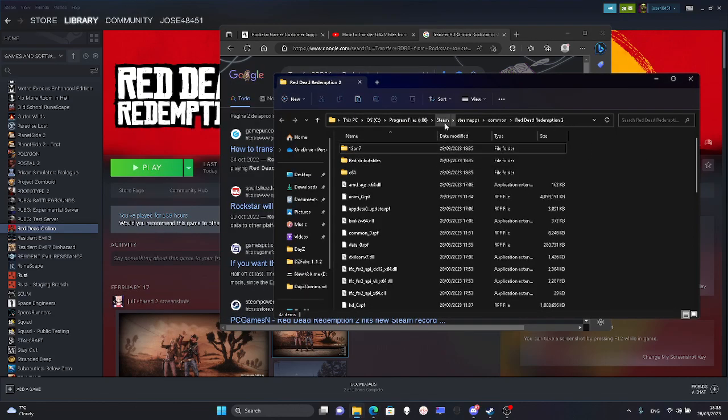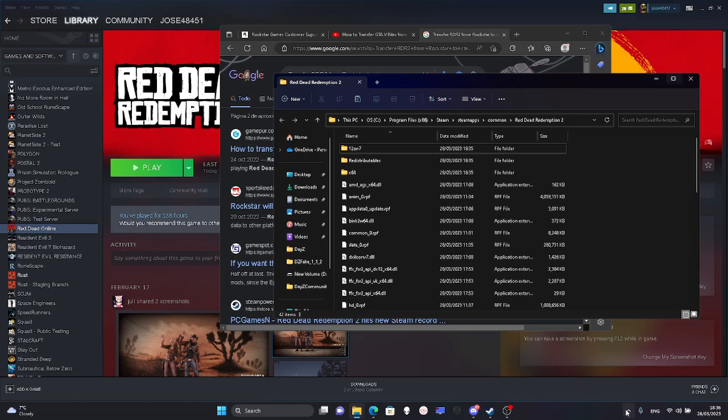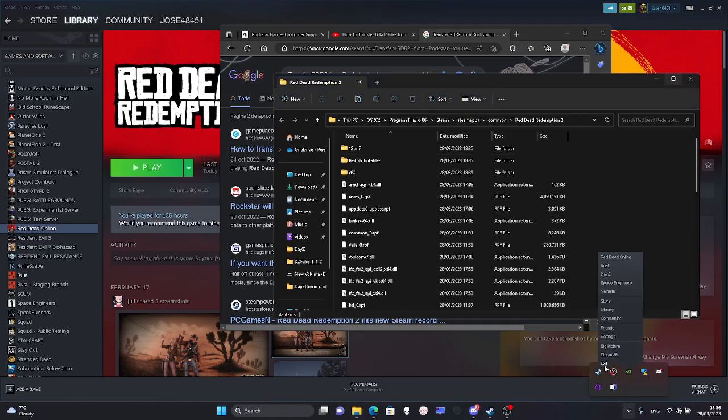Then you come to the newly created folder of Steam and paste them here. After that, you can close Steam from here, press exit and open it again.